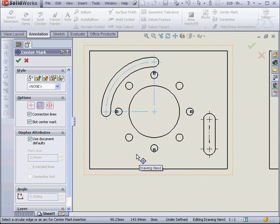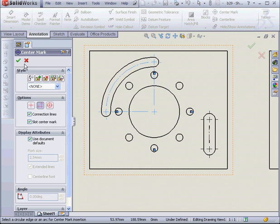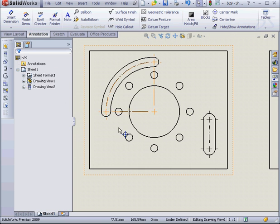As you can see, the center mark tool gives you a lot of options to choose from. Let's click OK. And this concludes our tutorial about center marks.